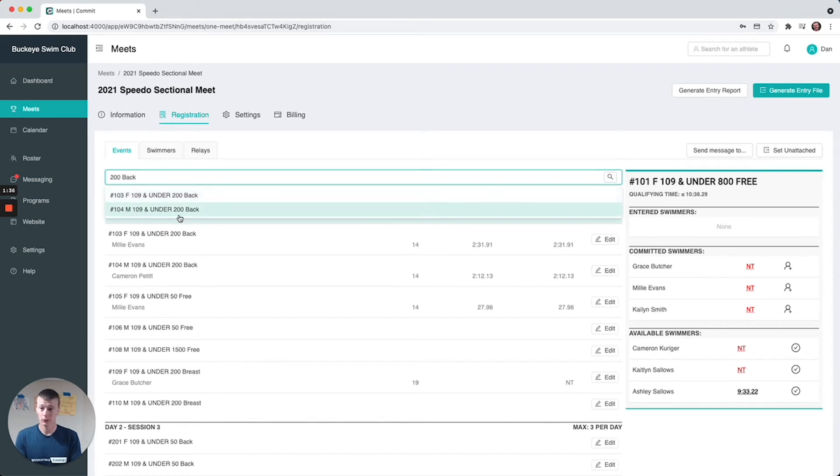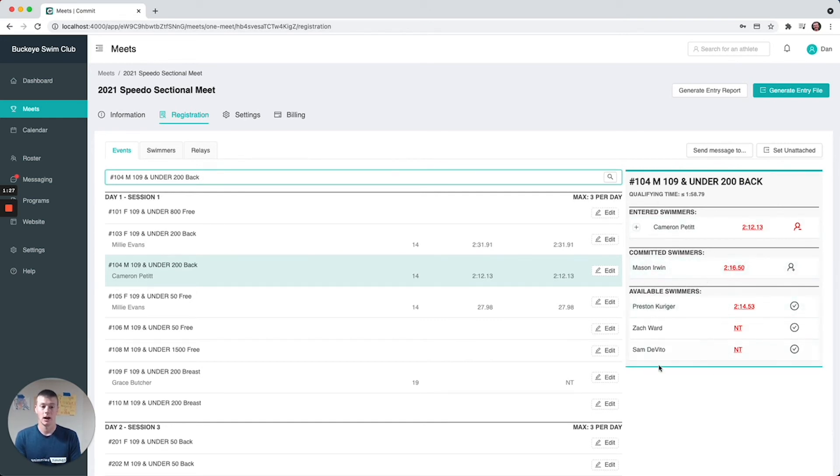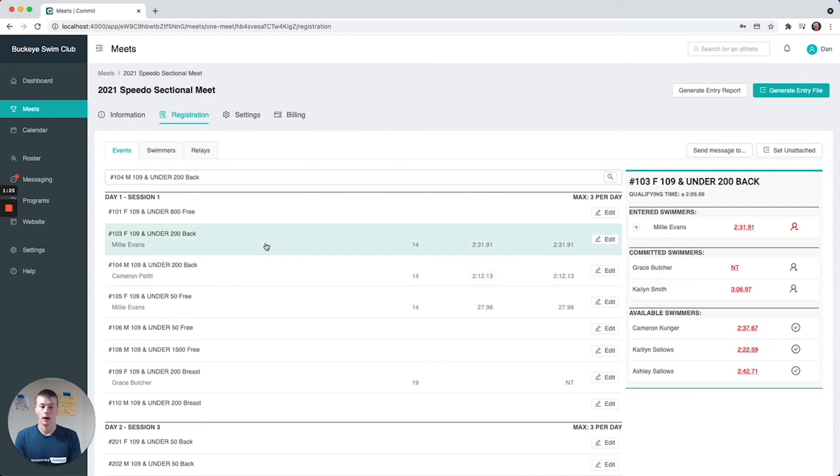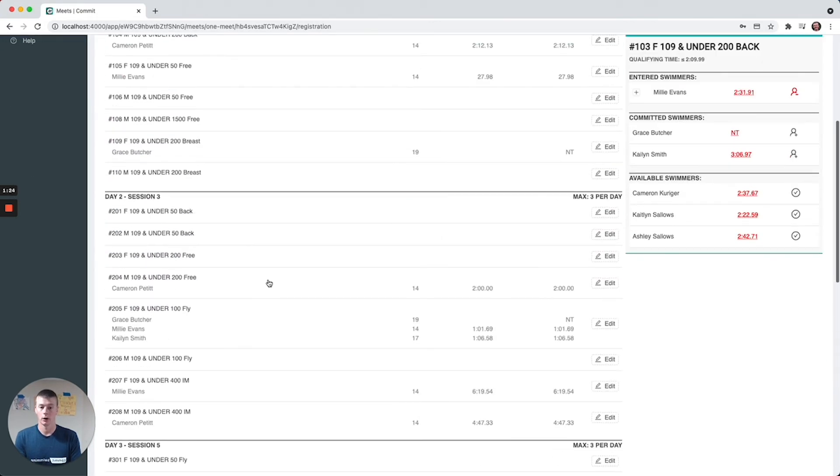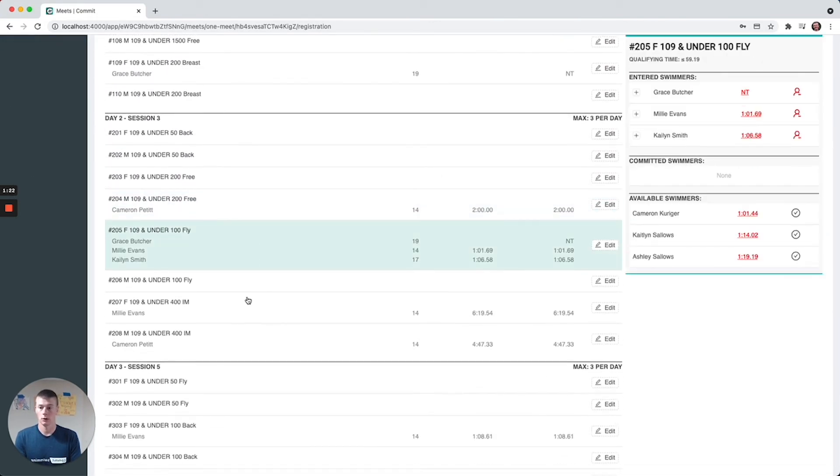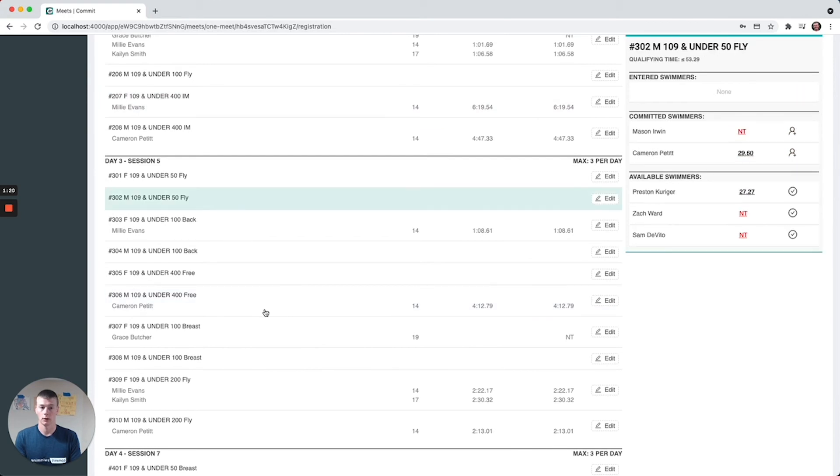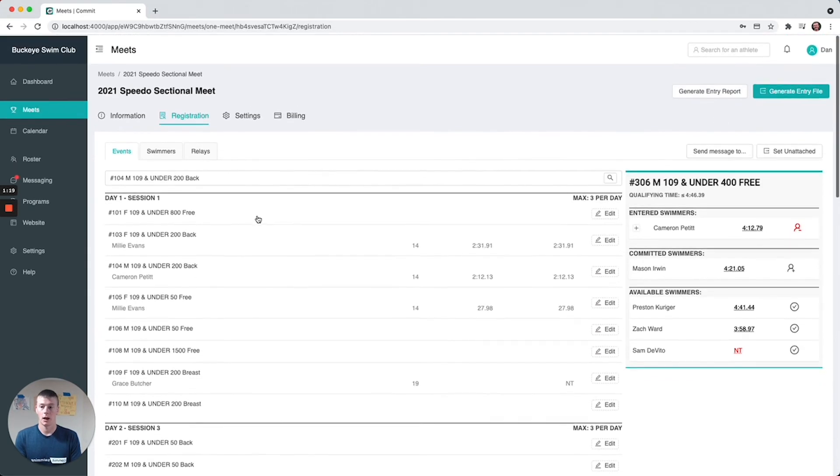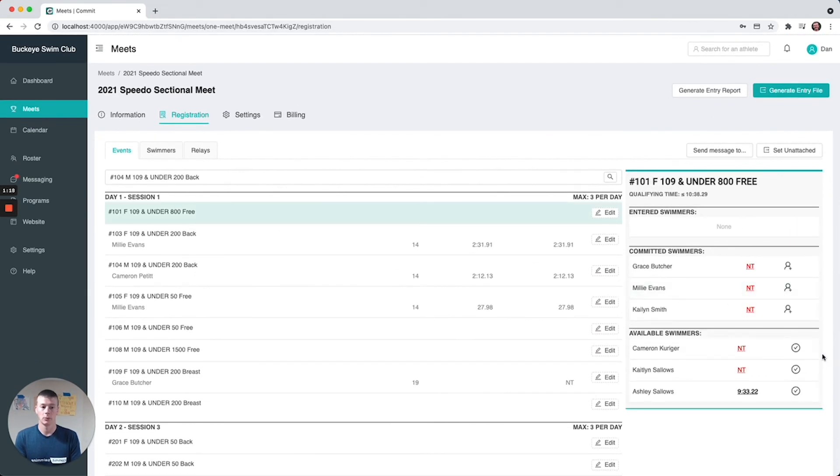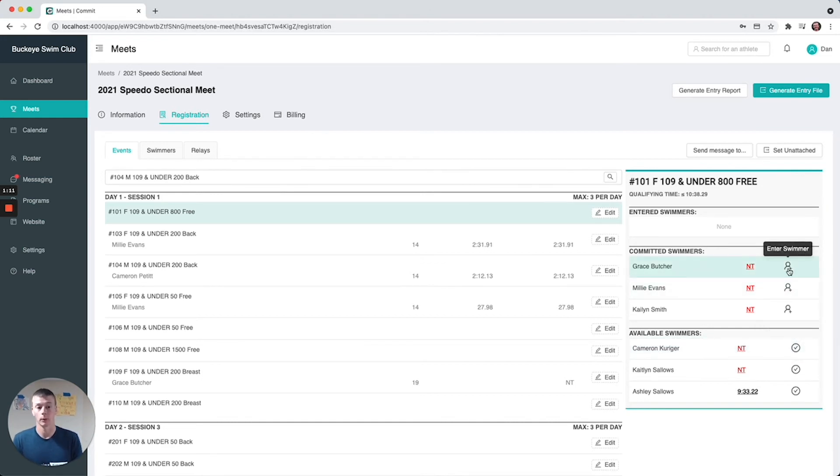If we click here on men's, it's going to auto select the men's 200 back. You're going to see swimmers who are entered, swimmers who are committed but not entered into this event, and then all available swimmers. You can obviously just go through and click, and then to commit a swimmer that's available you just select commit swimmer to meet. To add the swimmer to event you select enter swimmer and they'll just move up in these columns, these three different sections right here.